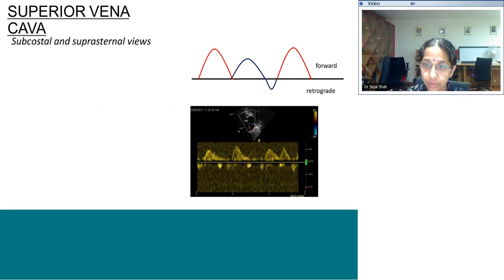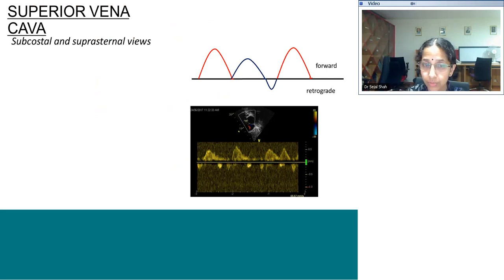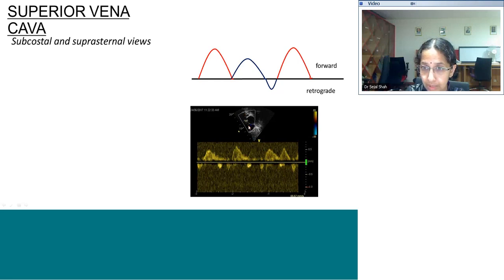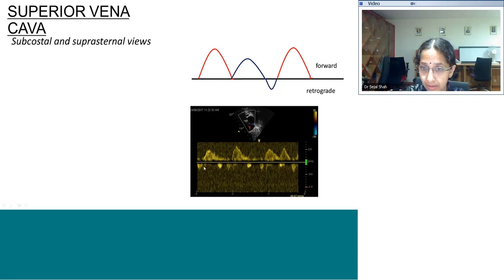The first Doppler we examine is the superior vena cava. We go systematically from the right heart to the left heart. The SVC can be seen from subcostal and suprasternal views. After getting the 2D picture, put color Doppler on before taking pulse or continuous wave Doppler. In the subcostal view, the red flow entering towards the probe is the SVC, so the Doppler pattern will be above the baseline. In the suprasternal view it will be below the baseline. The SVC Doppler has three waves: S, D, and A.